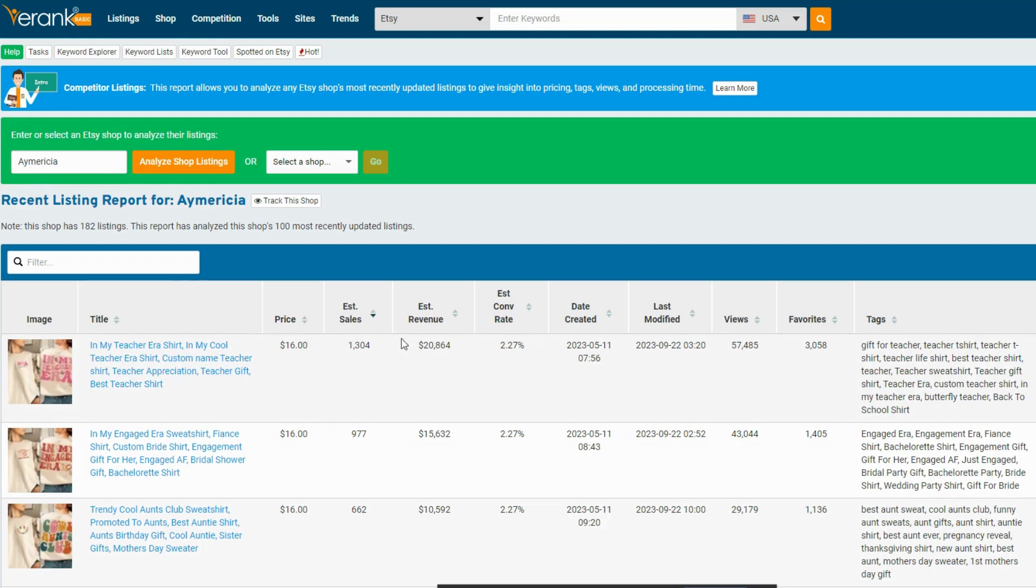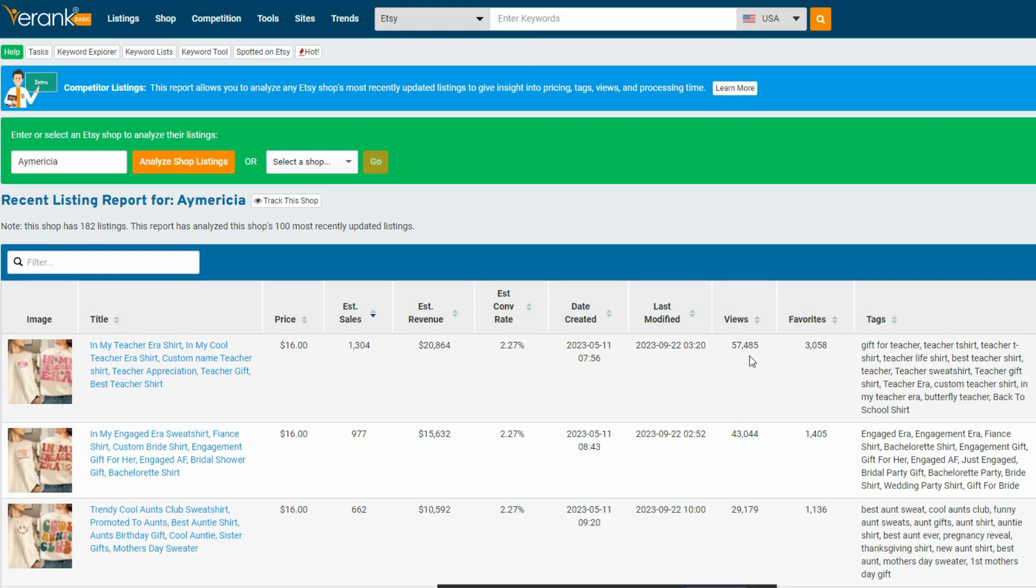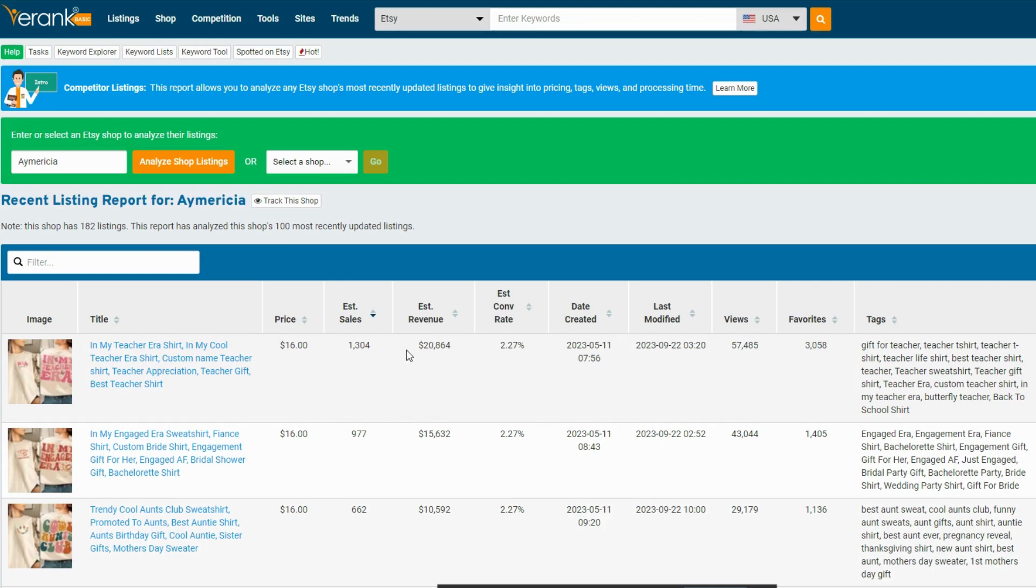So you can see the estimated sales and the estimated revenue. I think that's this design was created in May of this year. And it's already got over 57,000 views, over 3,000 favorites. So it's a really it's a top seller.